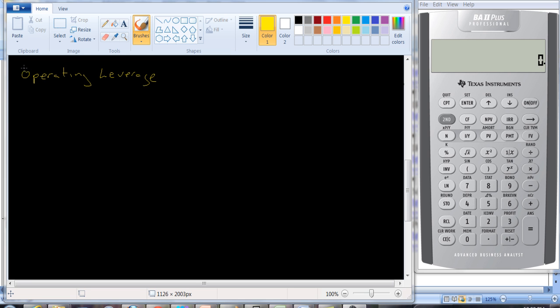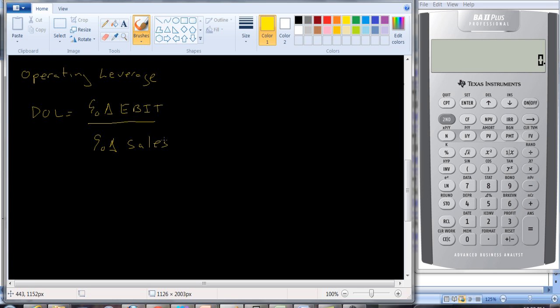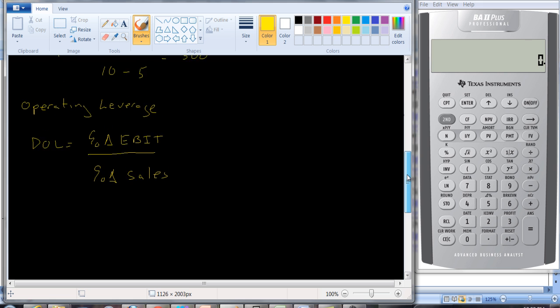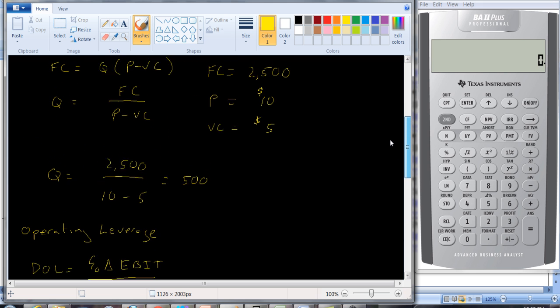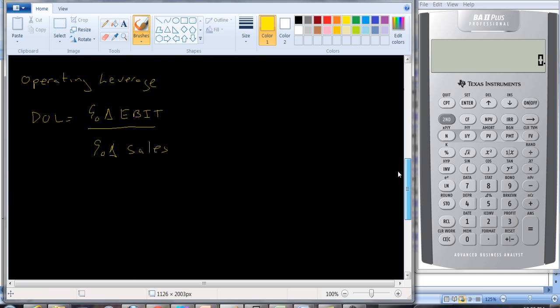And so there's a formula and the degree of operating leverage is going to be the percentage change in EBIT divided by the percentage change in sales. And so it's best to look at this through an example. And let's go back to the example we were doing before. The example we did before, we had fixed cost of $2,500, price of $10, variable cost of $5. And let's say, for example, we're producing 1,000 units.